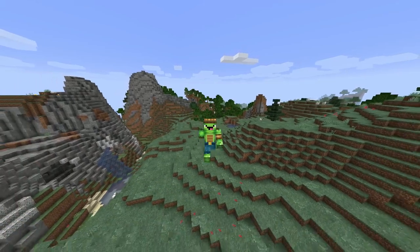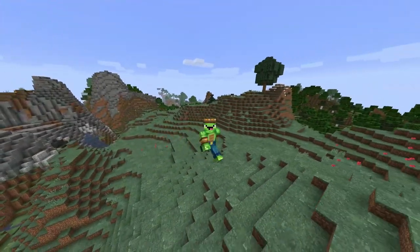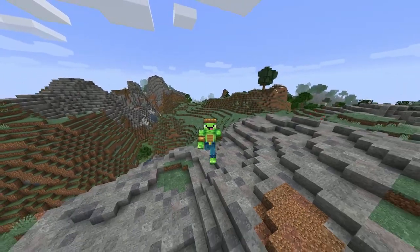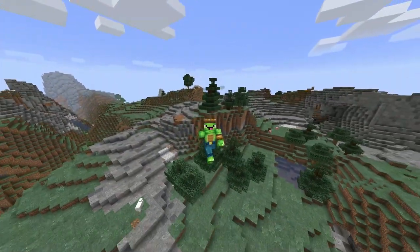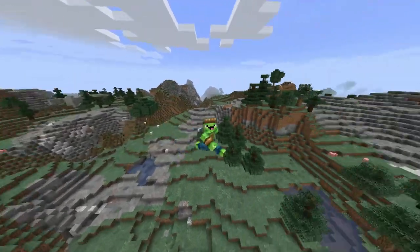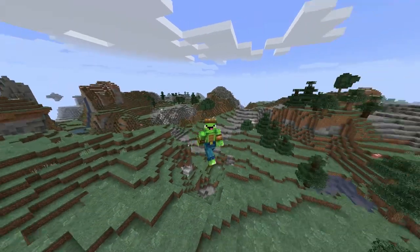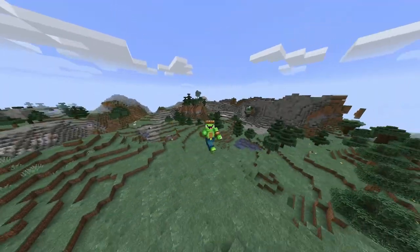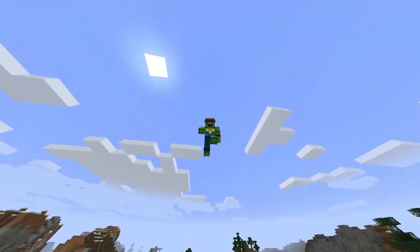That's pretty much it for our fill command tutorial — helpful tips about the fill command, which is one of my favorites. I really wish I had this in my survival world, but that's the great thing about building in other worlds with cheats or creative mode. It really is great — it would have saved me so much digging.